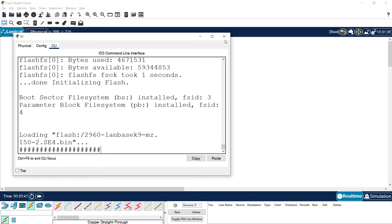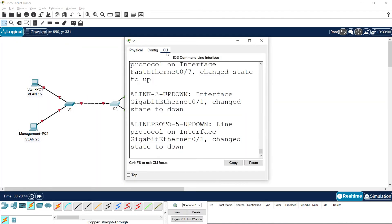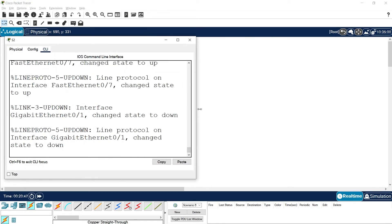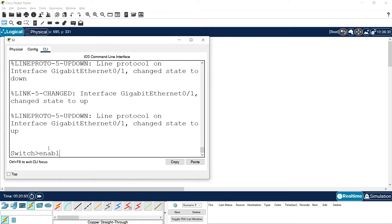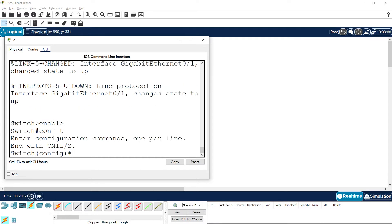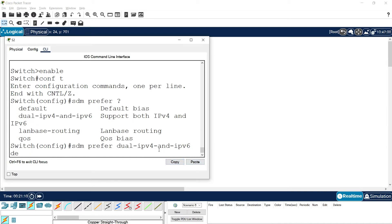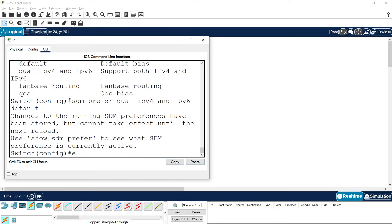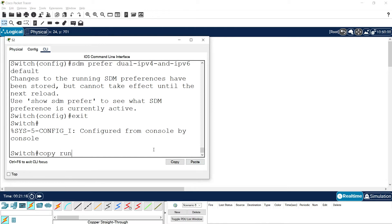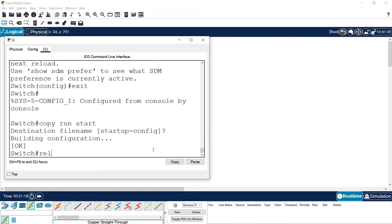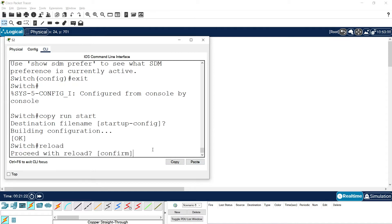Press Enter to confirm the reload. In the same way, we enable this on S2 also. Go to S2 CLI, enable, configure terminal, and give the command: sdm prefer dual-ipv4-and-ipv6 default. Then exit, copy run start, and reload the switch. Press Enter again to confirm.